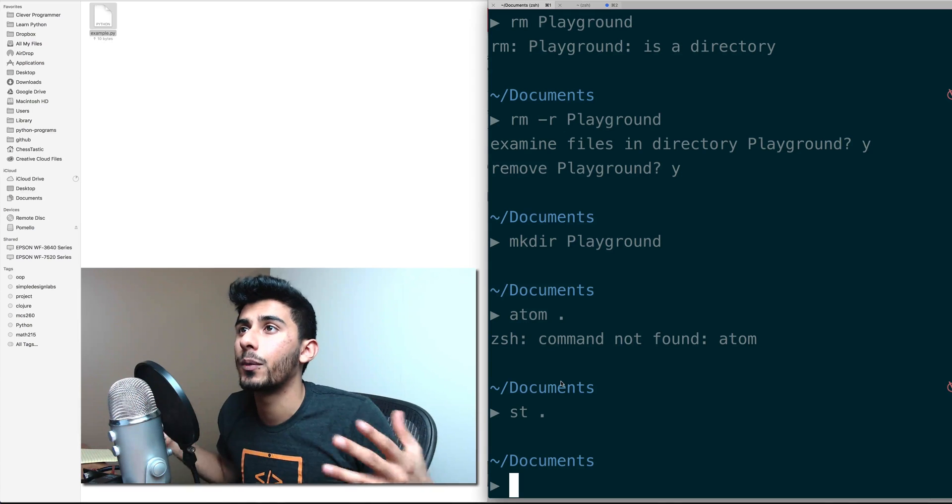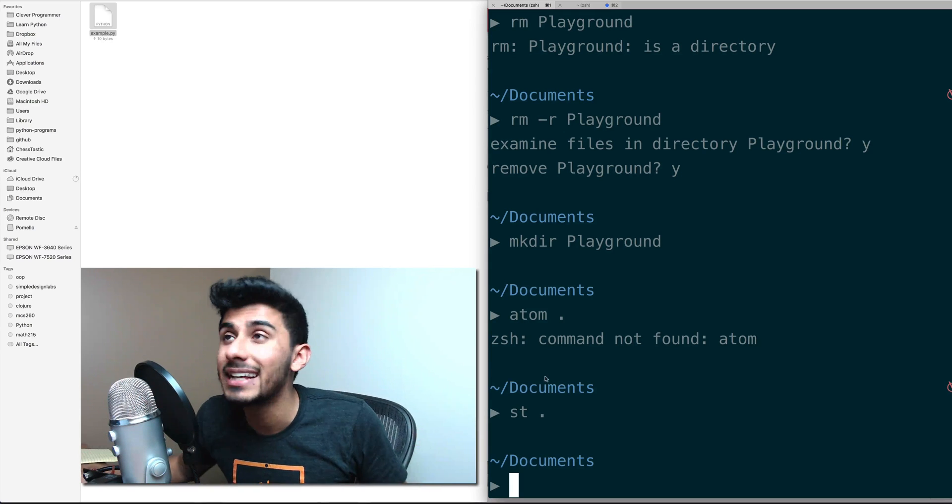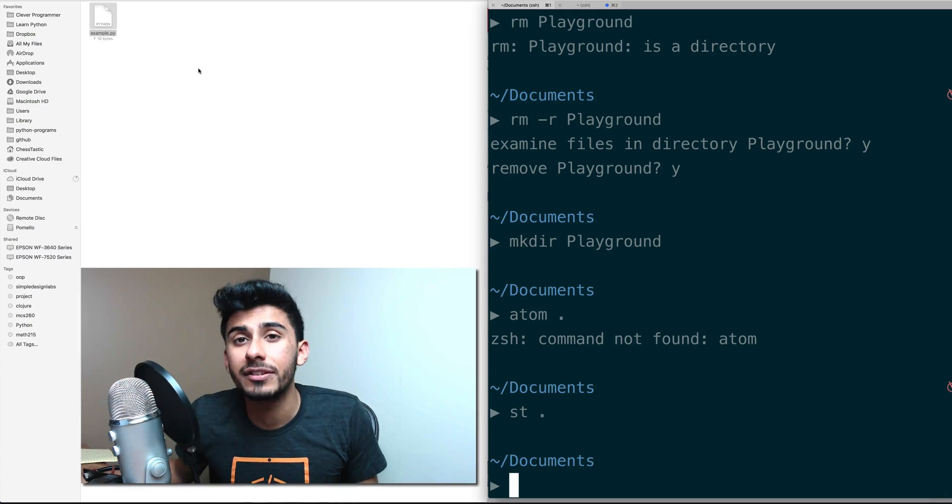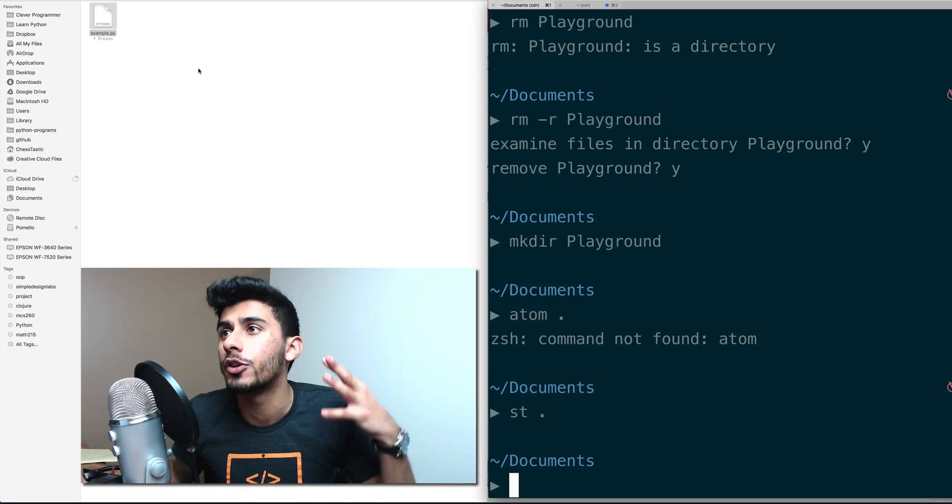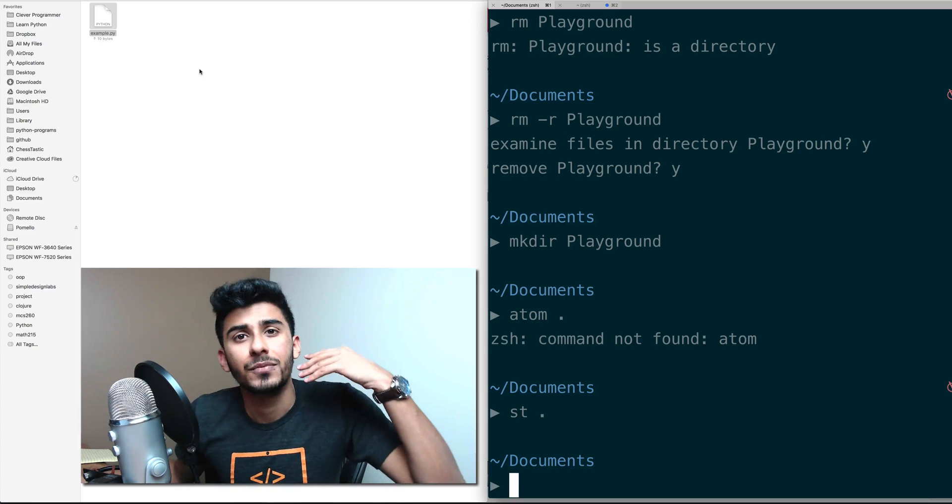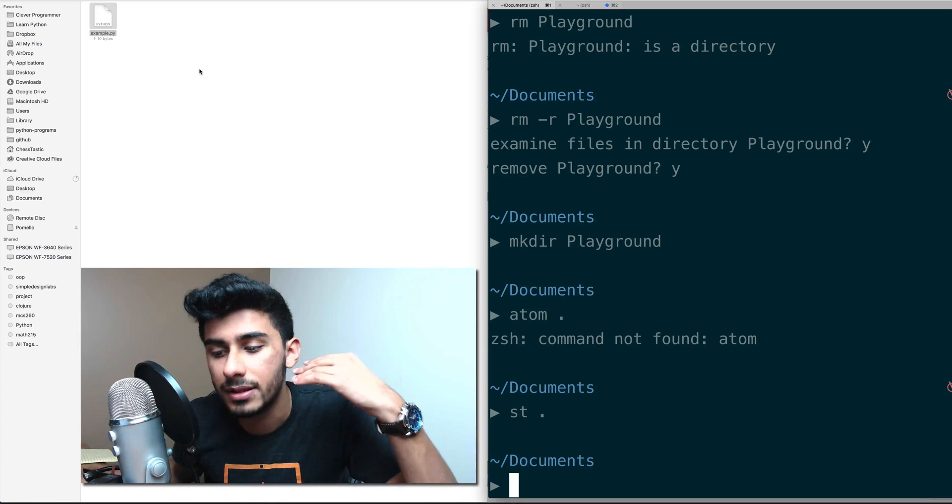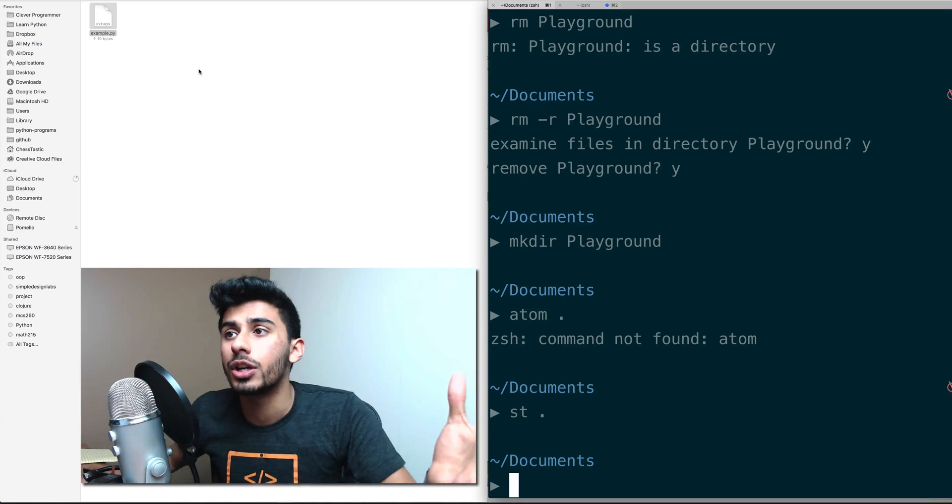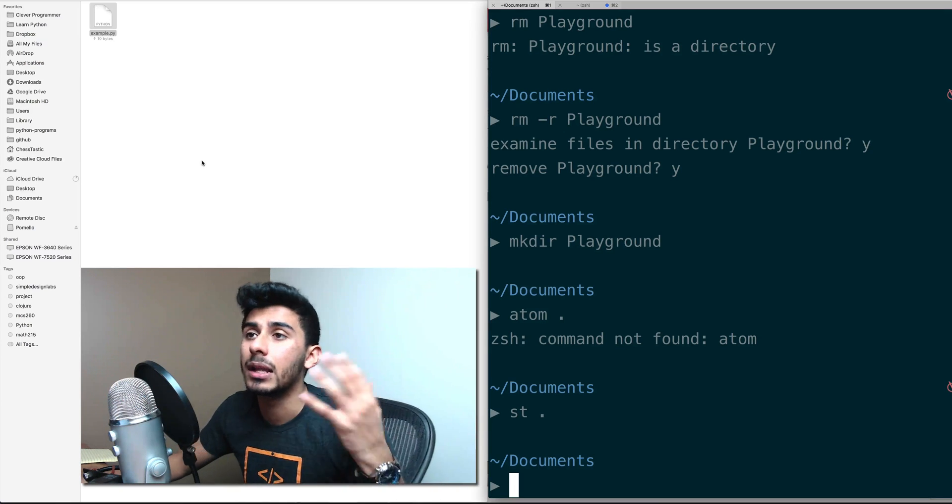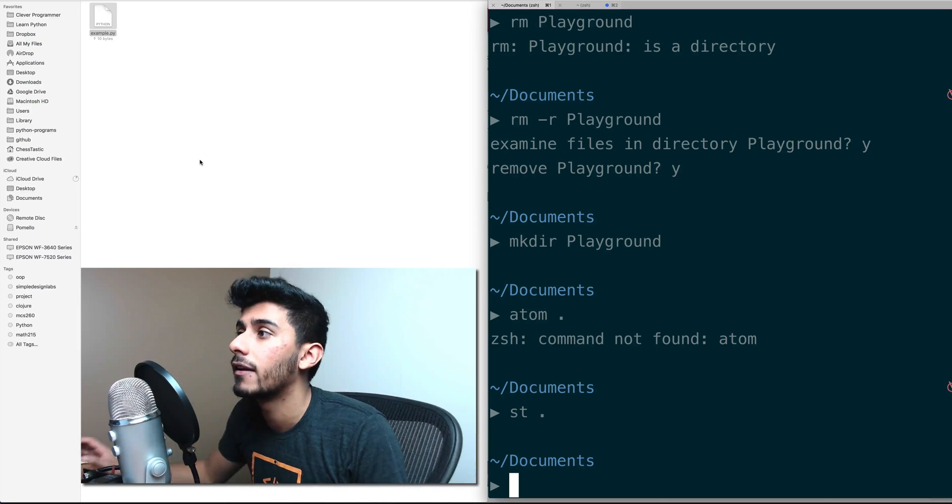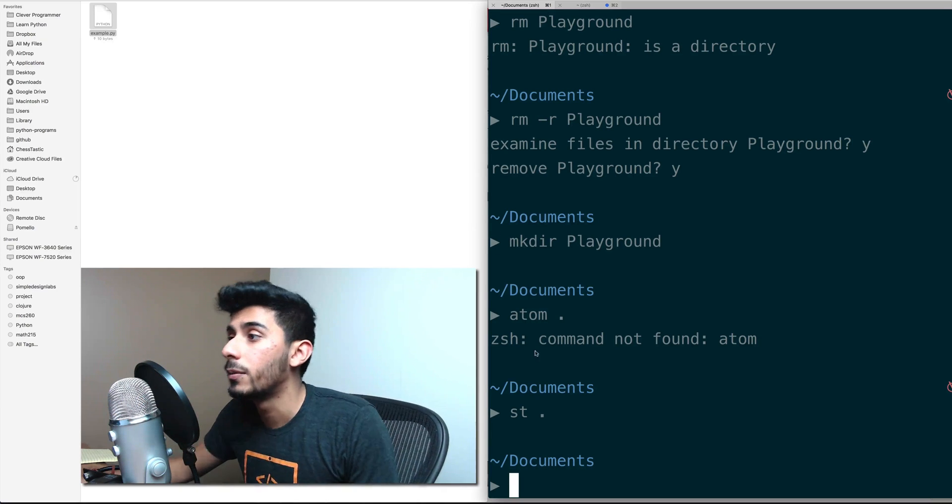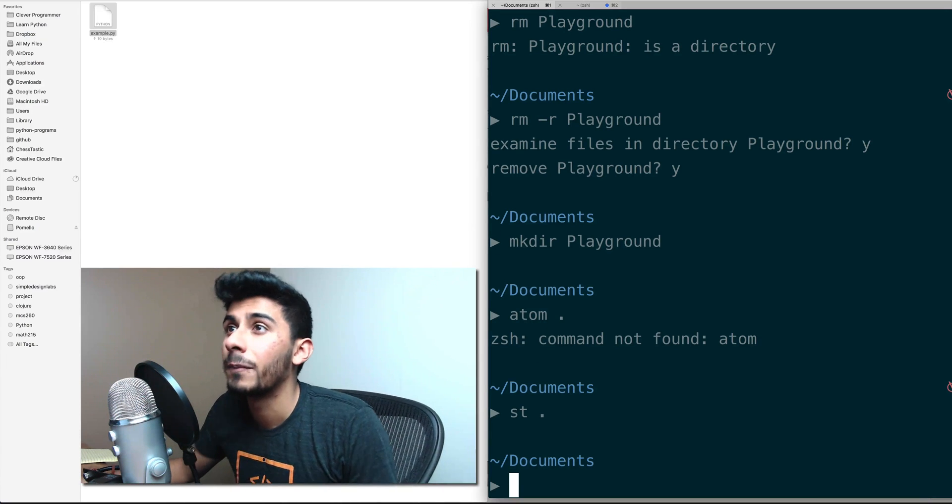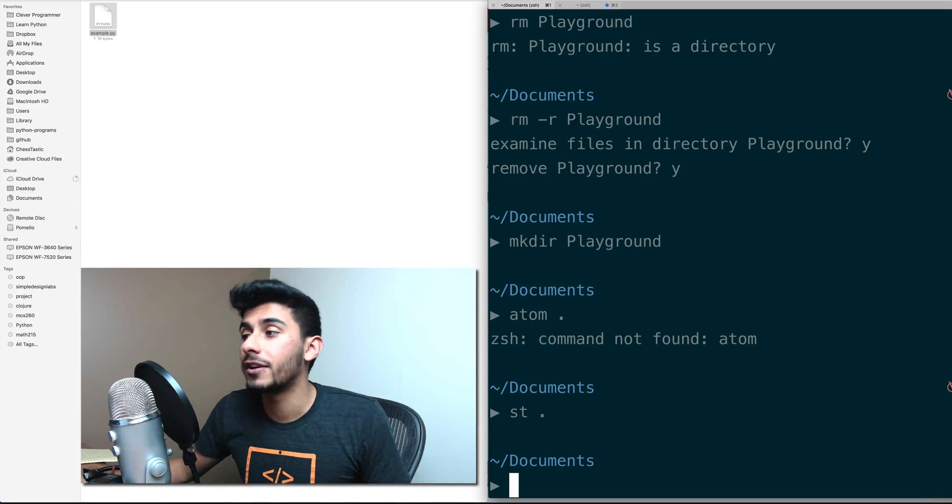We don't care what it actually is. We just care it's a file, it could have been a movie, it could have been a picture, a JPEG file, a PNG file, dot MOV file, it really doesn't matter. I just needed to create a file.